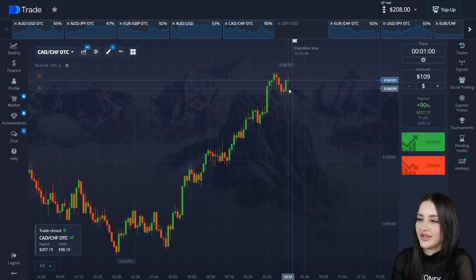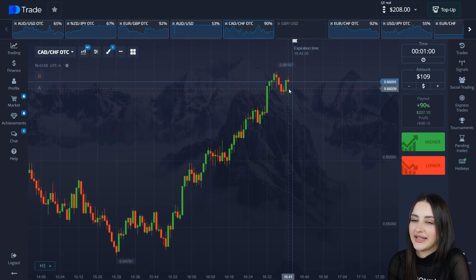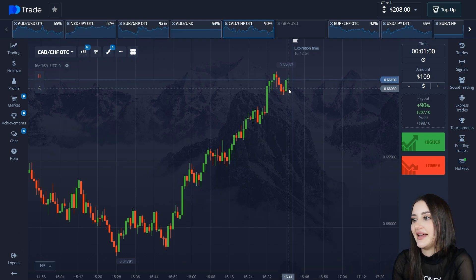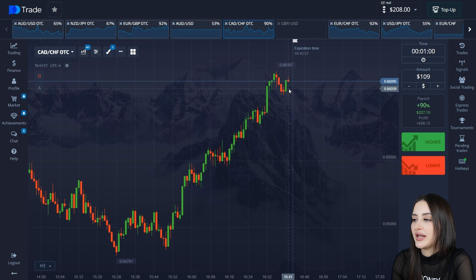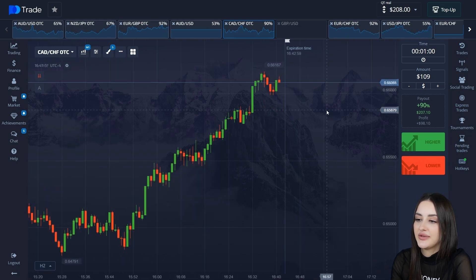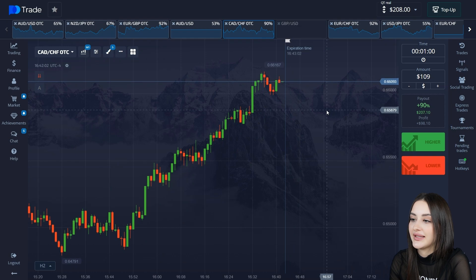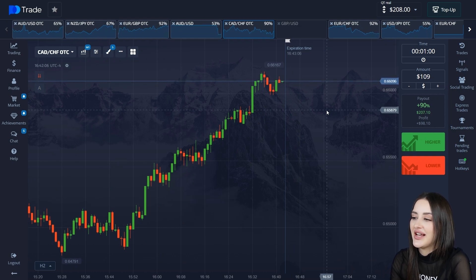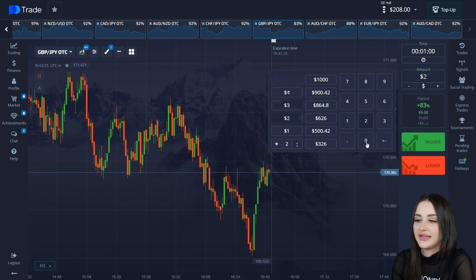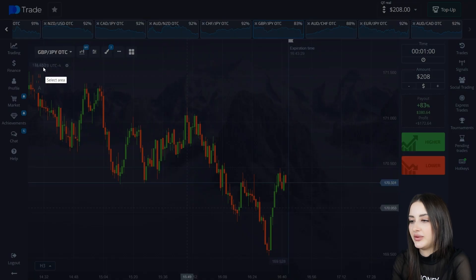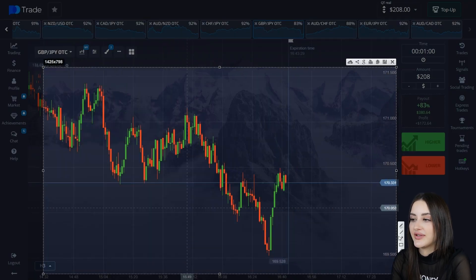The deal closes in profit — $208 on the balance, $100 net gain. The first time we conducted the experiment without analysis versus with analysis clearly shows we can earn such sums in a minute. Let's continue — putting $208 in and analyzing. The price approaches the resistance level and there is a pullback from the level.